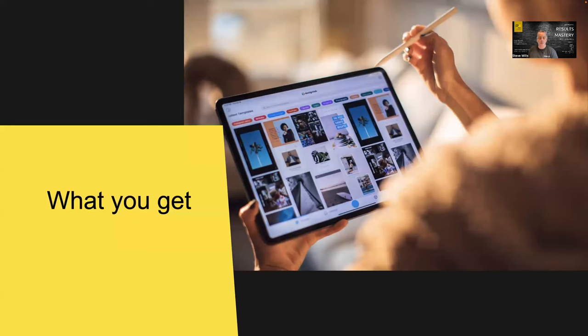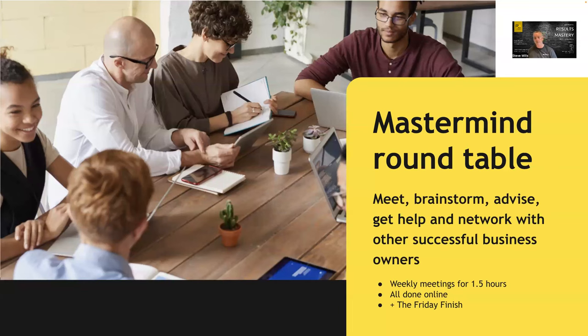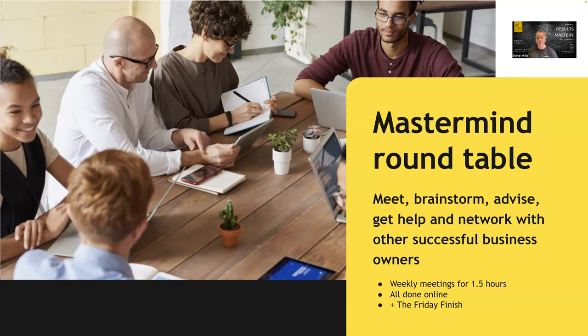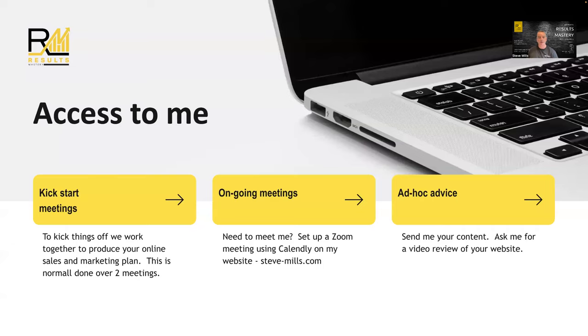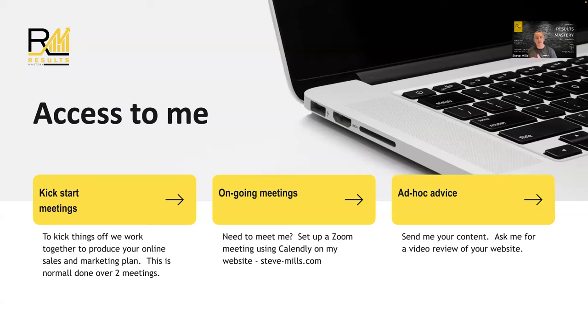Let's have a look at a little bit more detail at what you get. The round table to start with, it lasts for one and a half hours. It's all done online. And we also have something called a Friday finish. So at the end of Friday, we do like a Q&A. So as well as the weekly meetings, you get a Q&A with me every Friday as well. In addition to that, you get the kickstart meetings. So as far as the work that you do with me, we kick off by me helping you to build your marketing plan. You get ongoing meetings, just set up a Zoom meeting using Calendly on my website. And off we go, we can meet pretty much at any time.